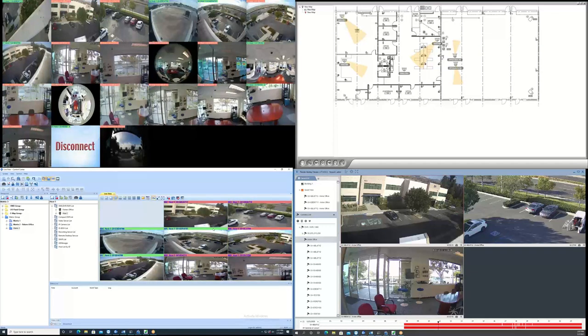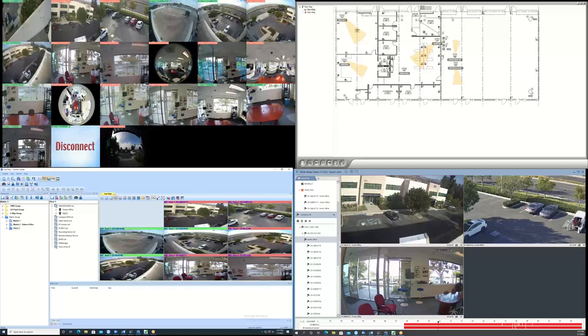Other features of the Control Center software include remote playback, where users can view multiple channels of playback video simultaneously.